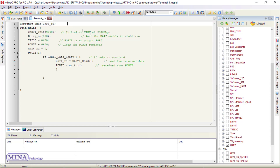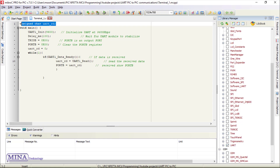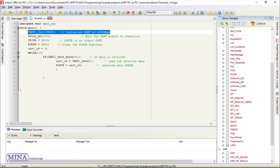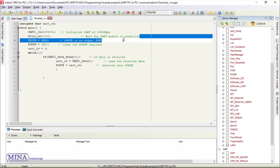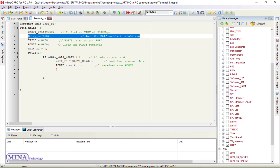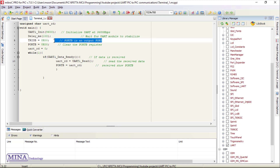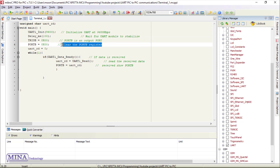If we press any button, the specific LED will be activated. Here is the sender code. We have written the code in MikroC Pro 4 PIC compiler. We have included the UART library. In the define section, we have defined an unsigned character variable named uart_rd. In the main section, we have defined the UART module at 9600 kilobits per second. We need a 100 millisecond delay to stabilize the UART module.